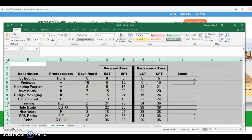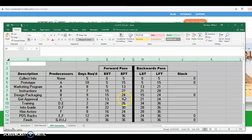Same for info guide — it has two predecessors, D and F: instructions and get approval. Instructions finishes on day 22 and get approval finishes on day 16. So info guide has to start on day 22, has an eight-day duration, and finishes on day 30.